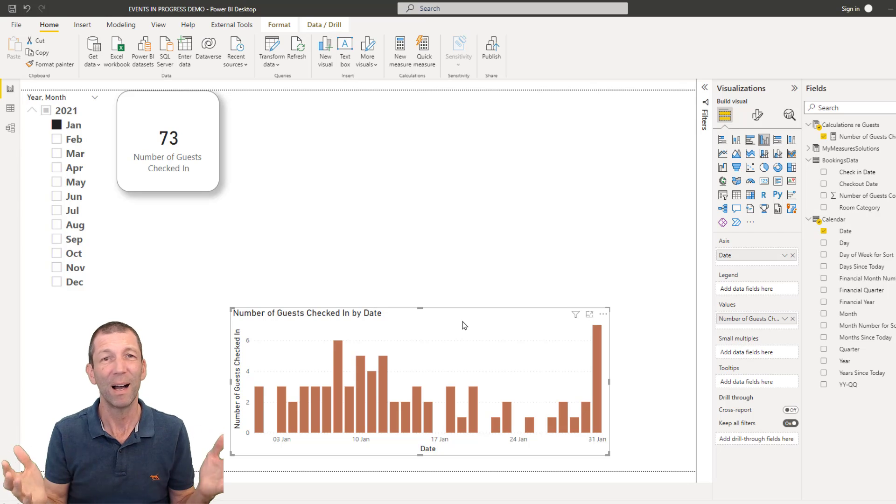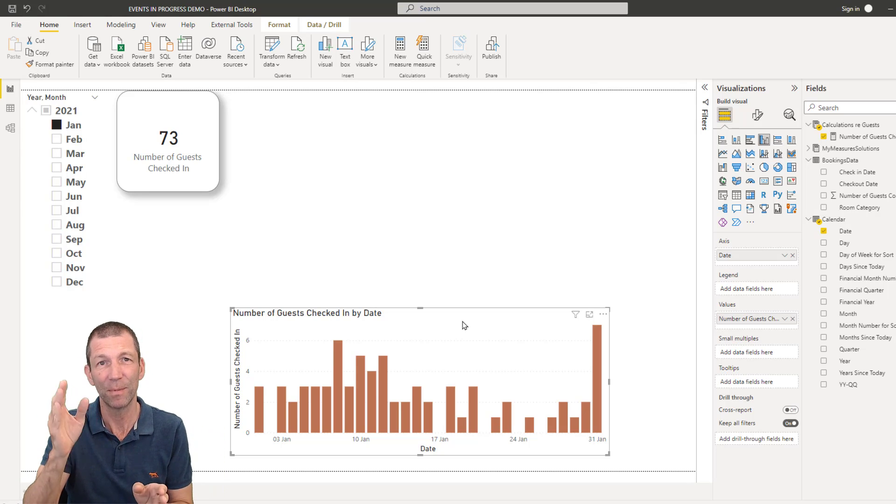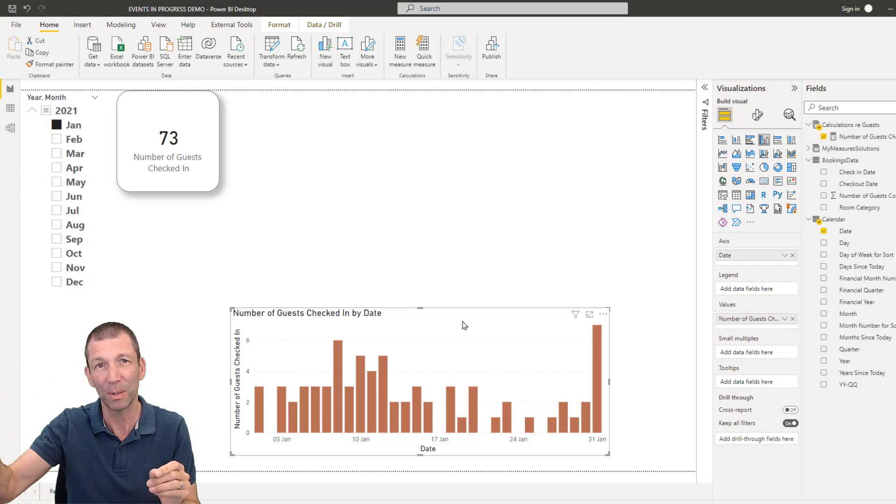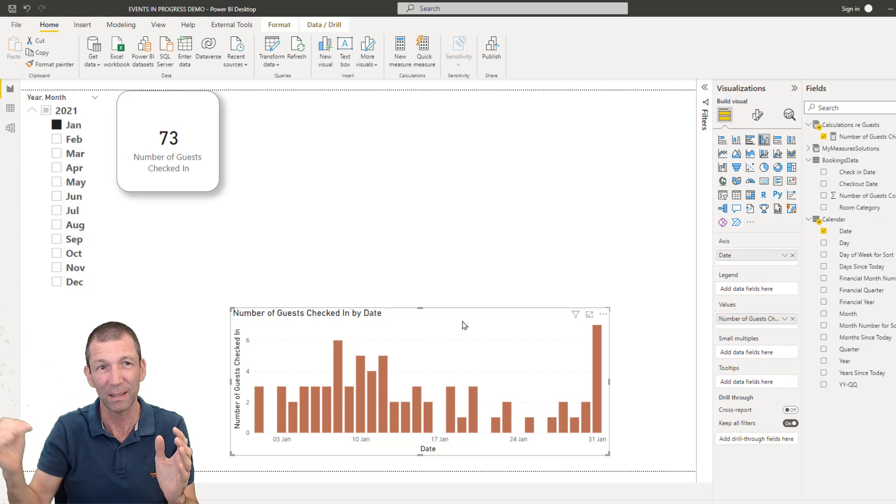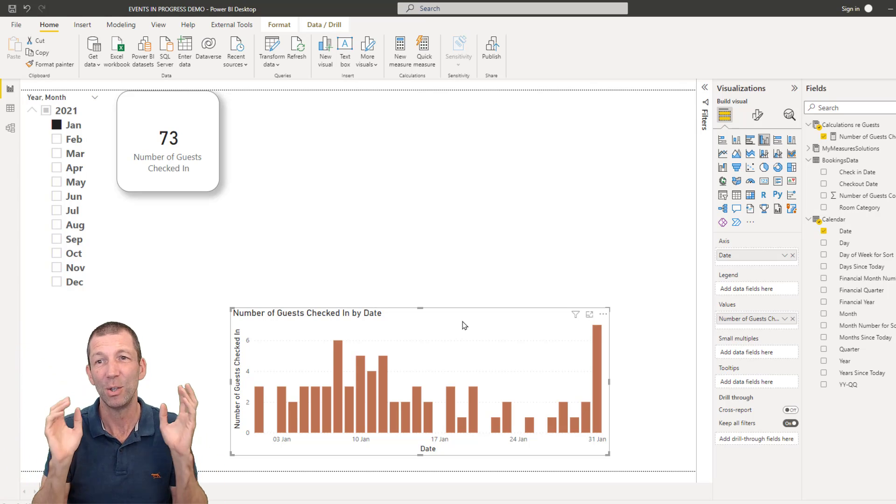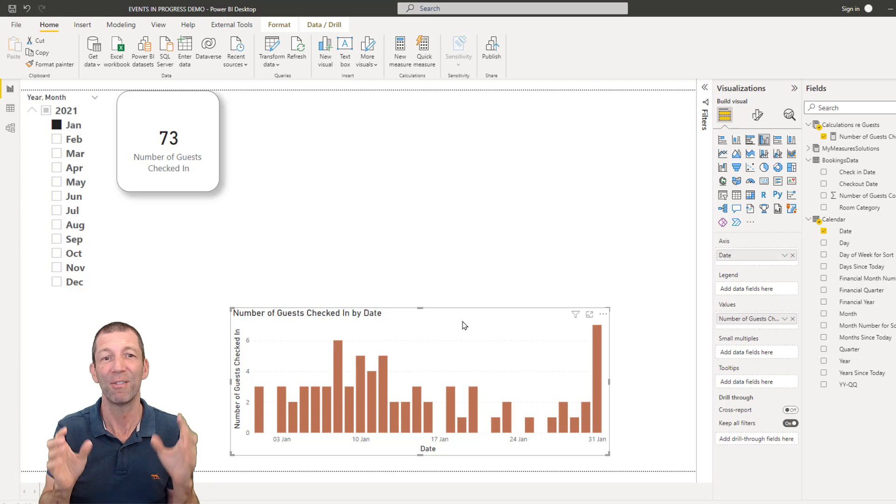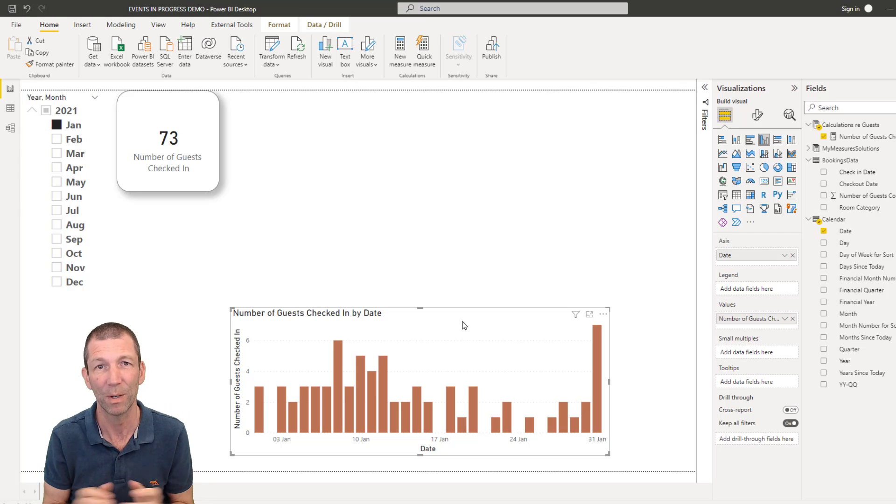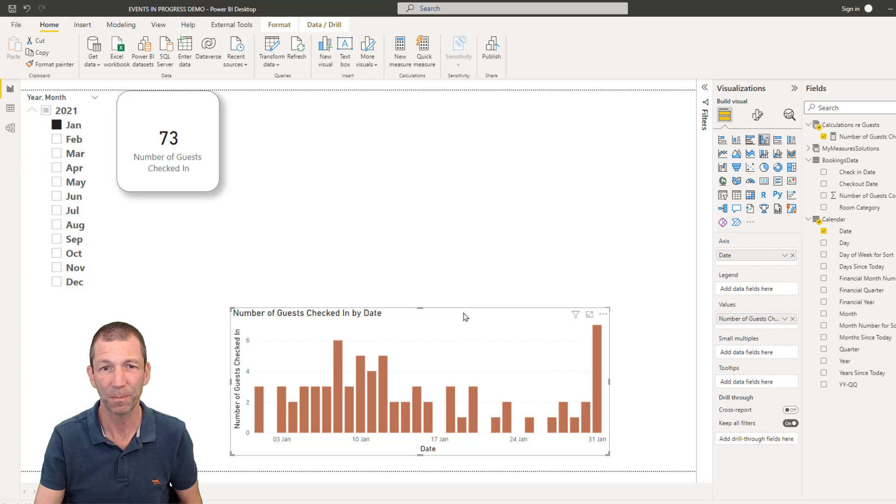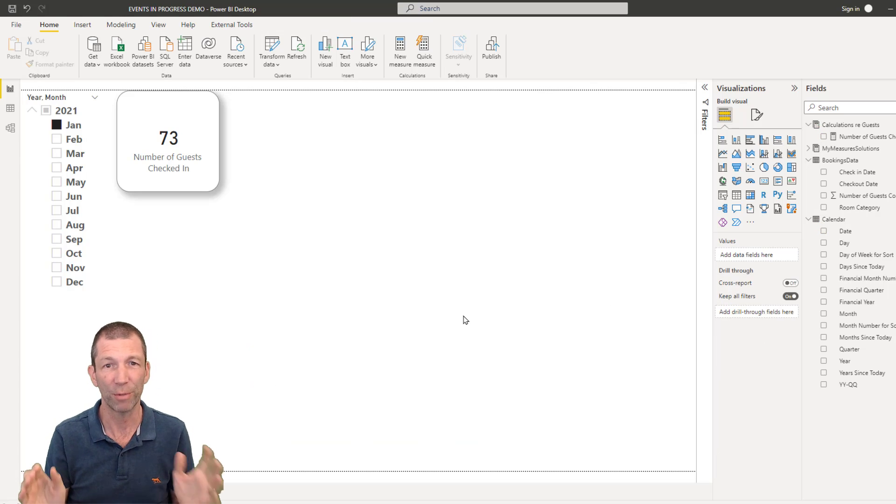But I want to know how many people were there each evening. So as people stay multiple nights, I need my chart to build up. And this is where you have to get a bit fancy with your DAX formula. This pattern is known as events in progress.